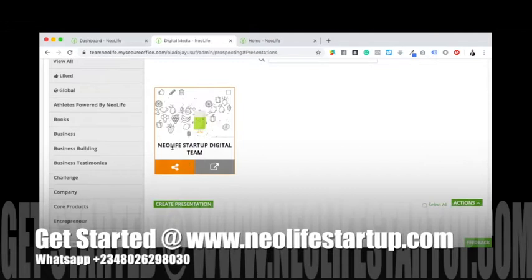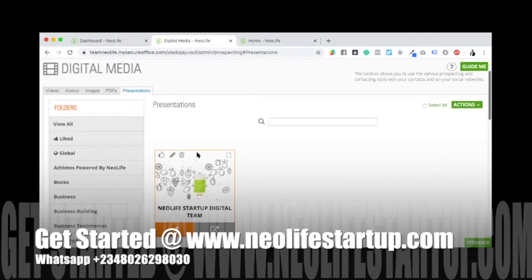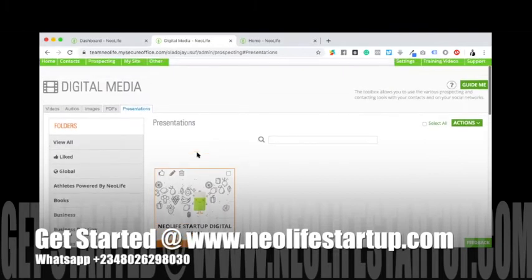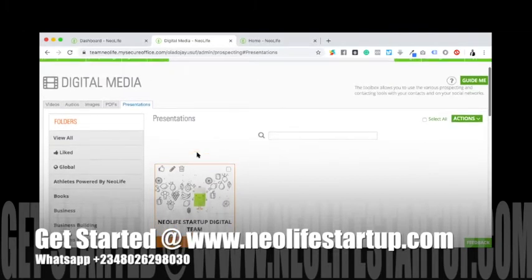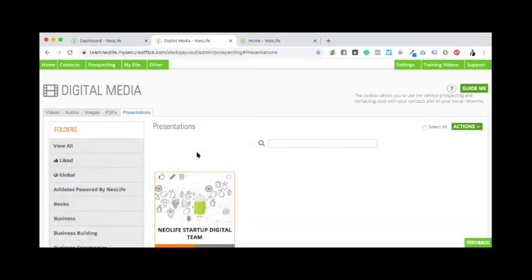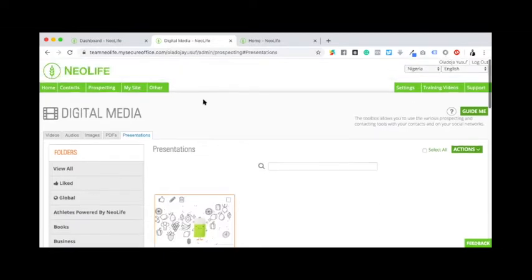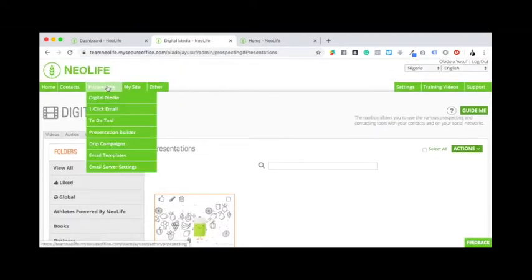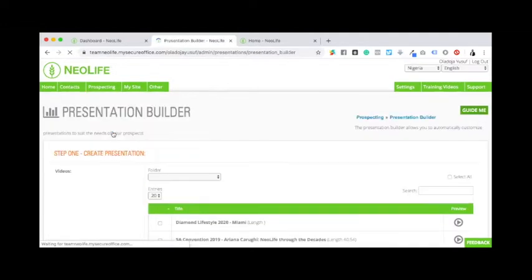And I called it New Lifestyle Digital Team. For example, now if I want to build one, let's say for the purpose of this training, like a testimony which I can send to some of the successful people, where I can send out, all I need to do is come in here to presentation builder.